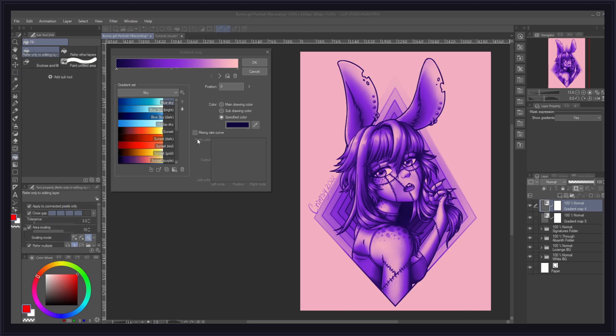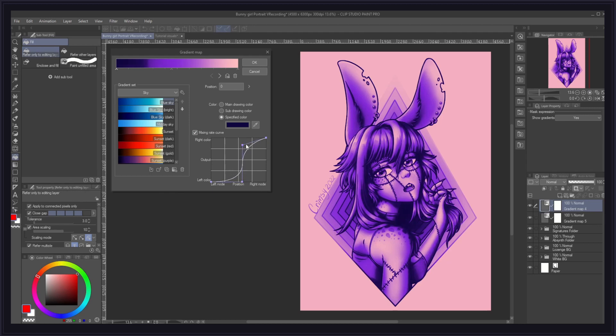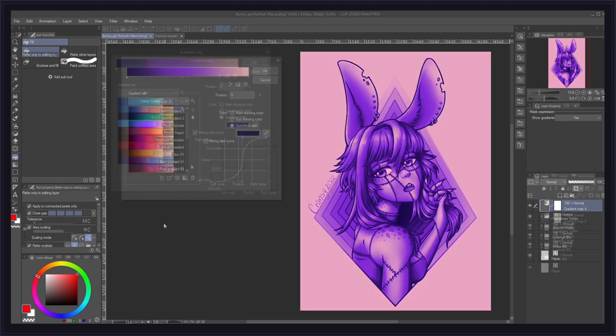Going back to our gradient map window, on the bottom right corner is the mixing rate curve. This curve and its control points define the type of gradation that will happen between a node and its neighbor node to the right. As is, this S-curve creates the smoothest possible gradation between the nodes. But you can create many other types of gradients simply by dragging around its control points, creating new ones by clicking along the curve, and removing them by dragging them out of the graph.